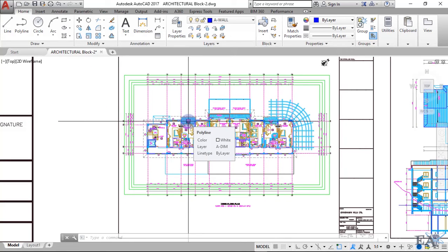To sum up, architectural drawings tell you what your building will look like, how the inside will look, and how every visual part of the building will appear. Now let's look at the structural drawings.